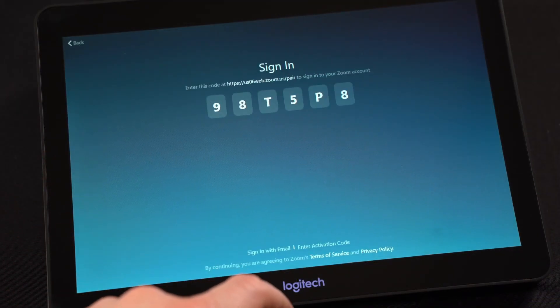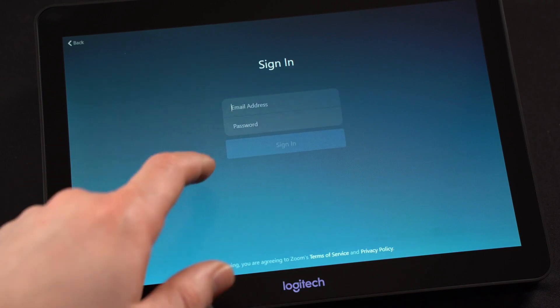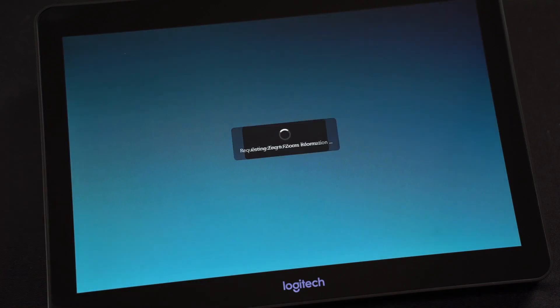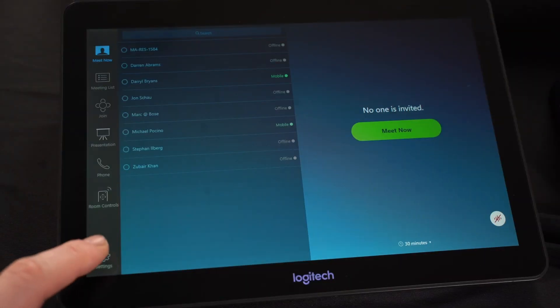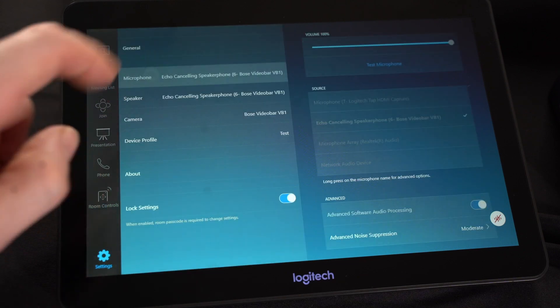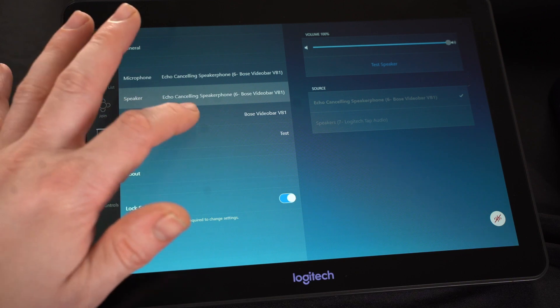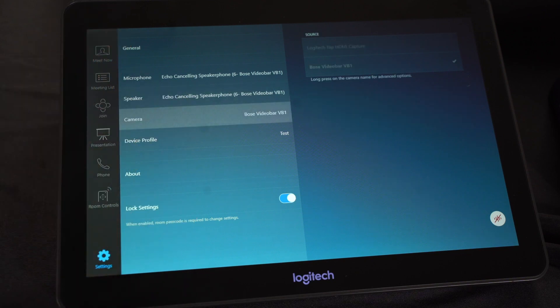Now with each of our devices connected, we can power them on and begin our setup process. Start by logging on to your Zoom Rooms account on the touchscreen display to access your profile. Once you are logged in, you will navigate to the settings menu, where you will select the devices you wish to use for your meetings. For our example, we will be sure to select the Bose VB1 for our audio and camera devices.